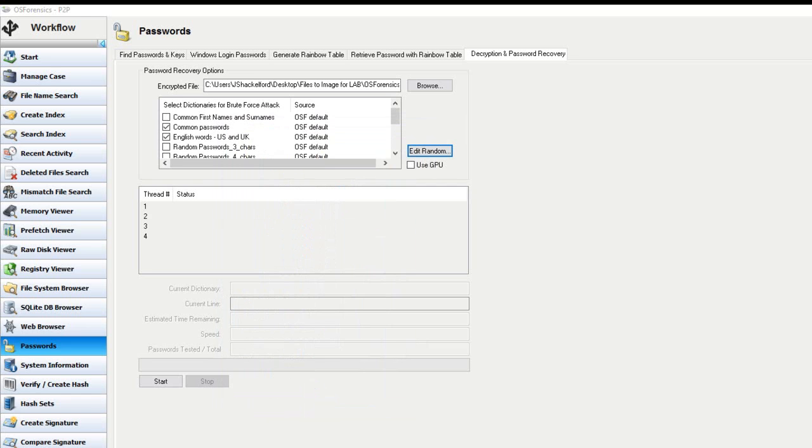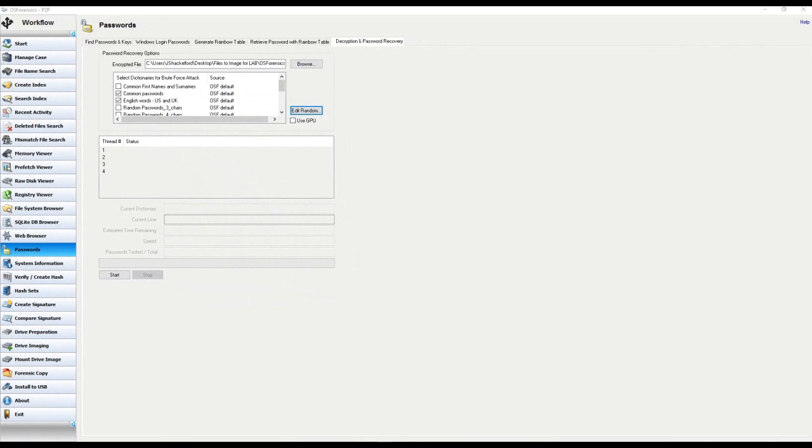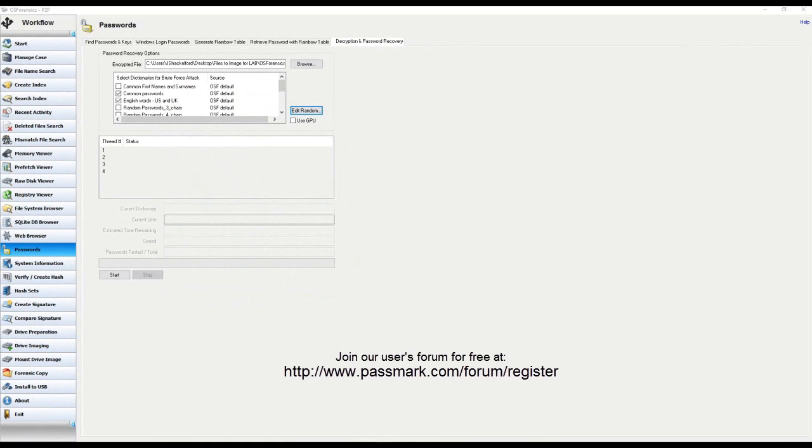And that's all there really is to it. You can brute force attack password-protected documents and the different file types that we went through using OS forensics very simply, very easily, and just like everything else that we do, we design it in such a way that really anyone can perform these tasks with the tool.